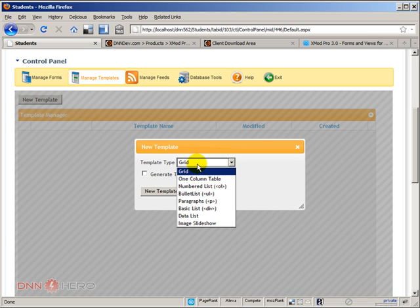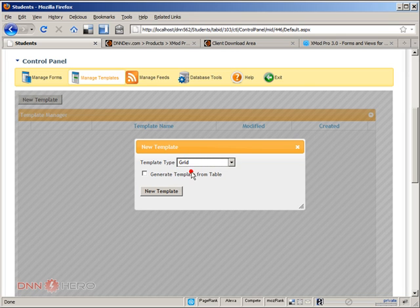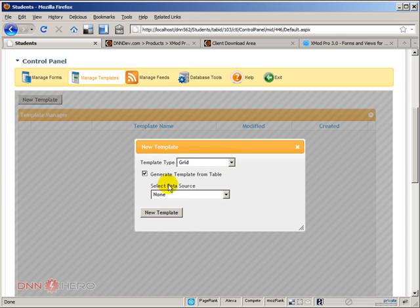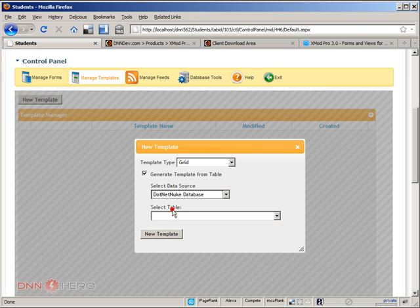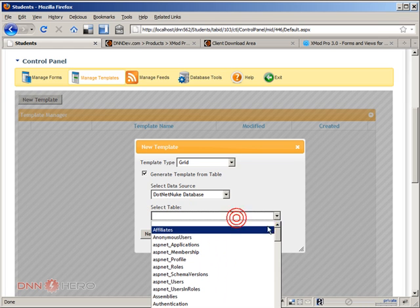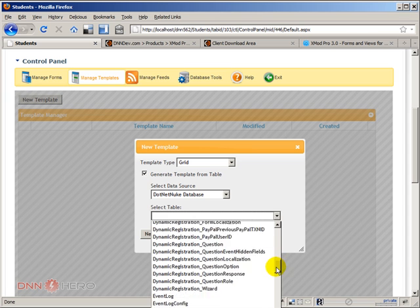Now I can specify which type of template I want to create. Going very simple and straightforward, let's select grid generate template from table. Here again, very similar to what we have done before. We have to select the data source which is DotNetNuke database, and we have to select the table which is the students table.